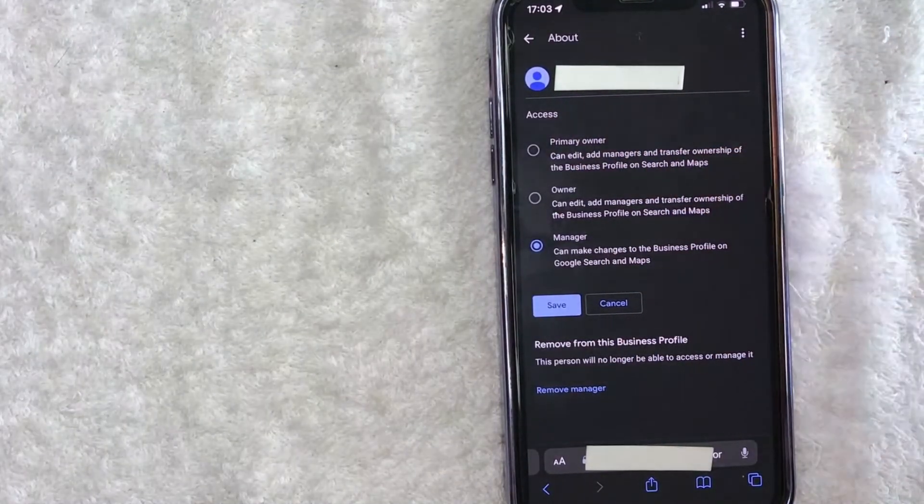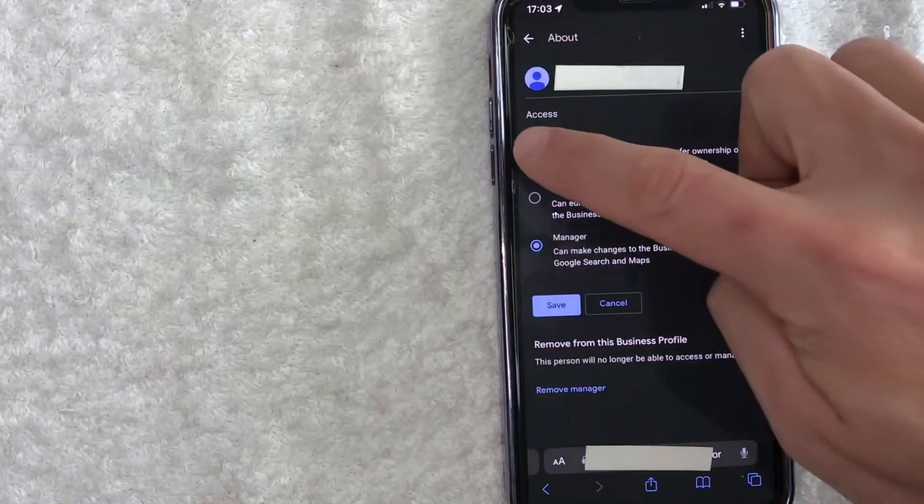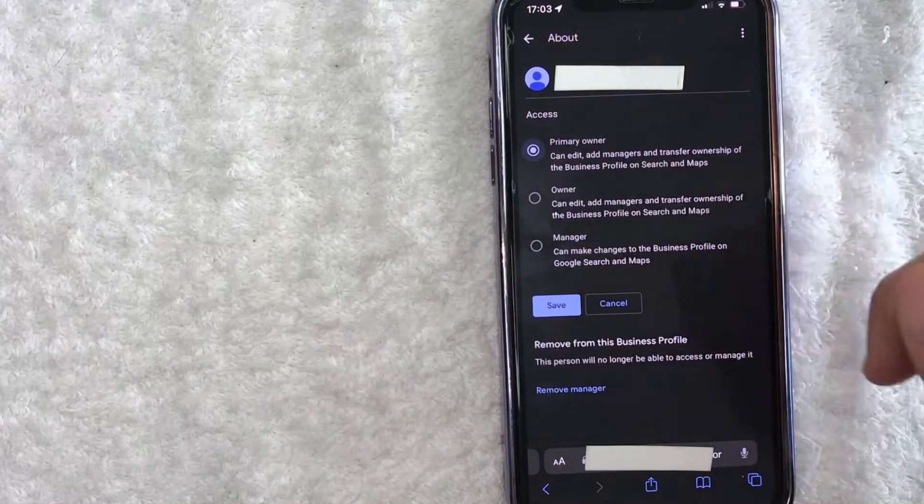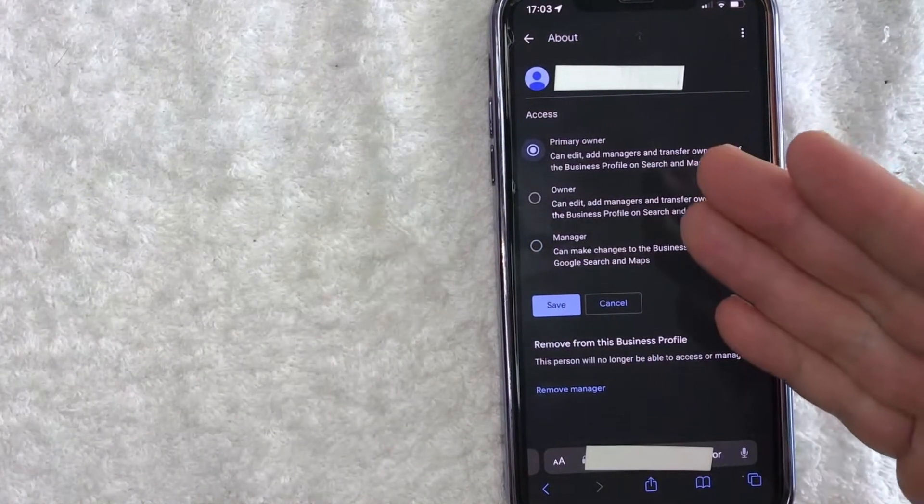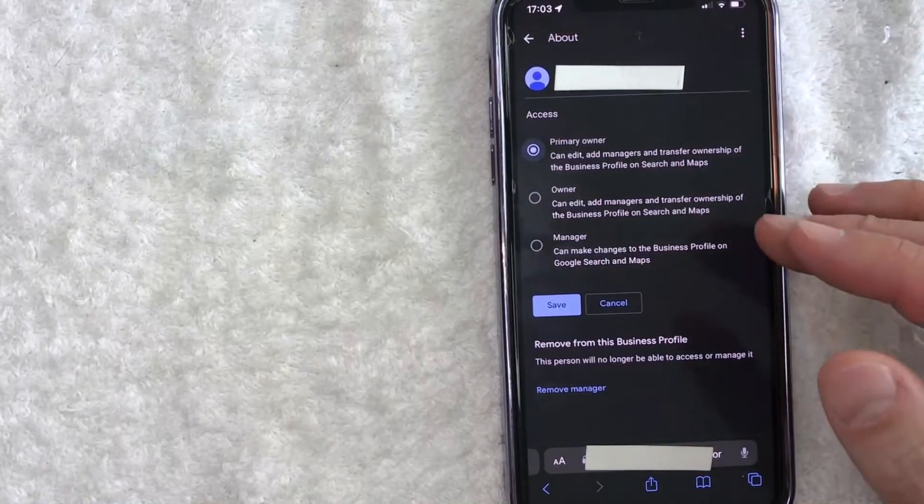So today we're talking about transferring primary ownership, so we'll click on 'Primary owner,' and then you're going to click on 'Save.' I'm not going to add that person as a primary owner because they just help me manage this listing. So there you have it, guys.